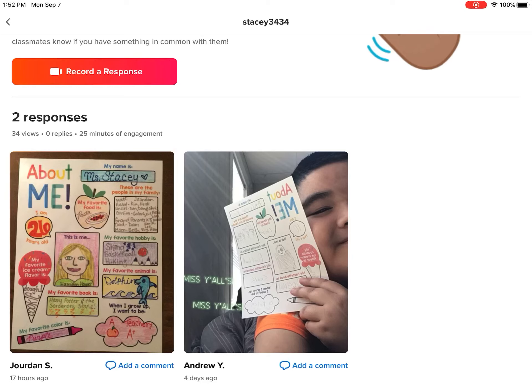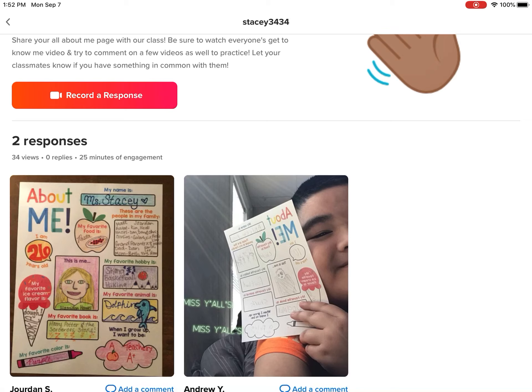Hey 4th and 5th graders, I'm going to show you how to comment on a Flipgrid video. What we want you to do for this assignment is, after you've watched all the videos of Everybody's About Me, you're going to find at least 5 people to comment on — people that you have connections with, or people that you want to say something to about their About Me video.